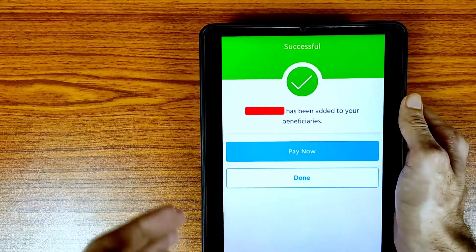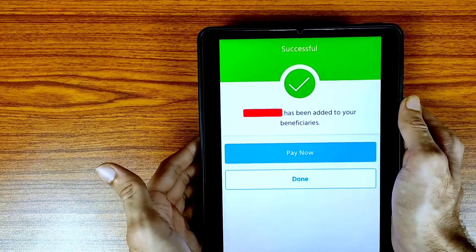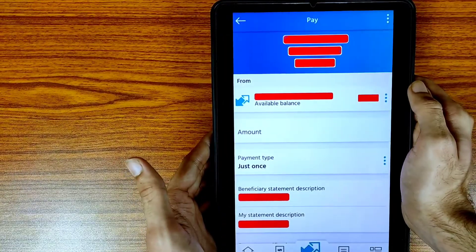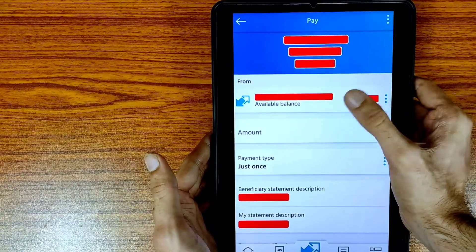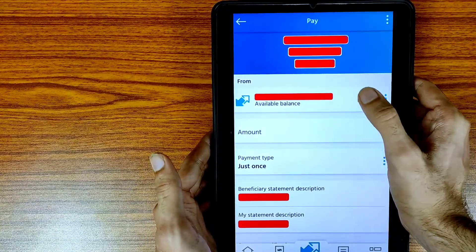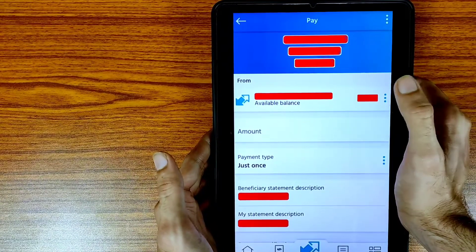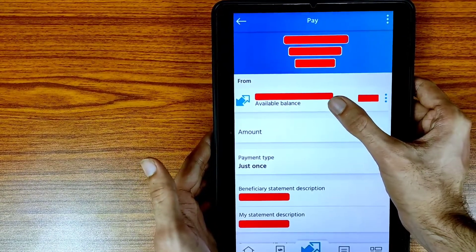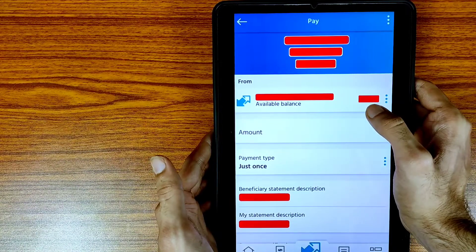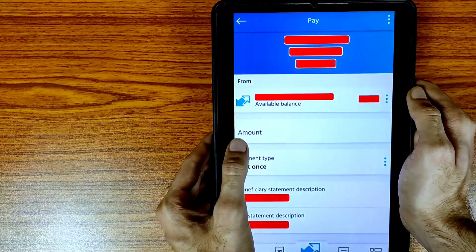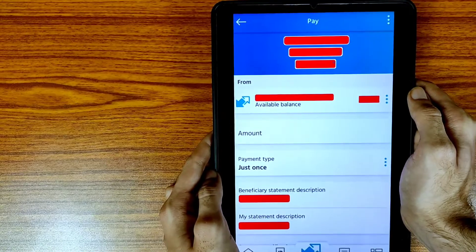Your beneficiary has been added successfully. You can tap Pay Now directly, or tap Done and select the same beneficiary from the beneficiary list. They will ask you to select the account from which you want to transfer. Select your account and the available balance will be reflected there.